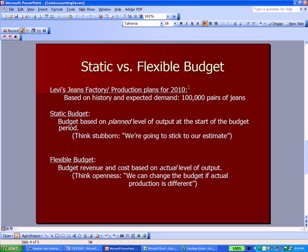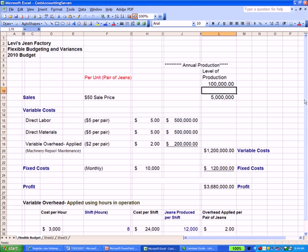A static budget is defined as a budget based on a planned level of output at the start of the budget period — in this case, 10,000 pairs of jeans. A flexible budget, which is what I'm going to focus on because it's what almost everyone uses, is based on budgeted revenue and cost at actual levels of output. Think of it as openness — we can change the budget if actual production is different, and in the real world it almost always will be.